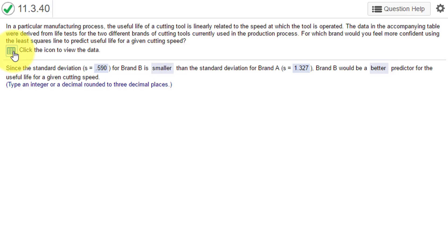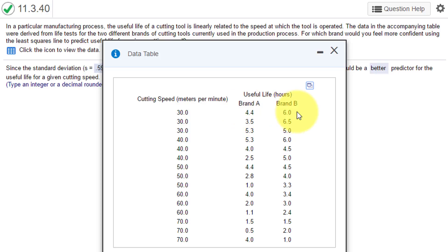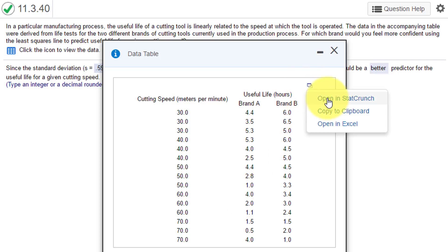I'm going to click on the icon there and bring up our data. You can see we've got cutting speed in meters per minute, two brands of cutting tools—Brand A and Brand B—and their useful life. We want to regress these, and we are going to use StatCrunch. I'm going to click on the icon and open this data in StatCrunch.